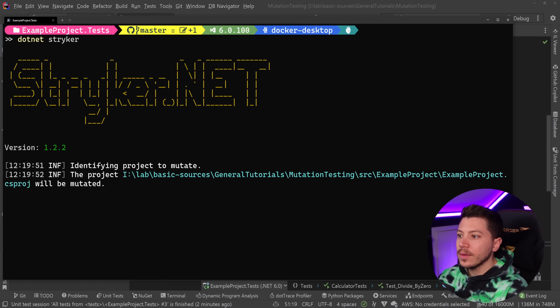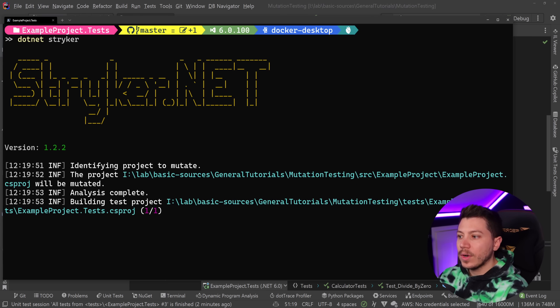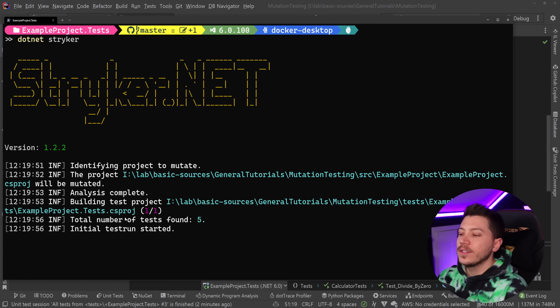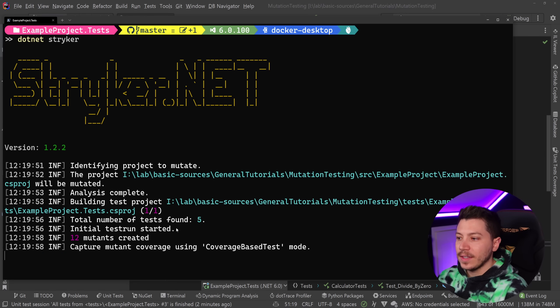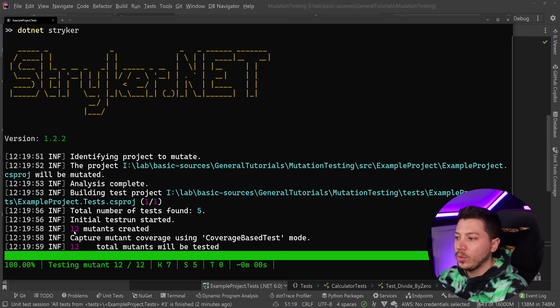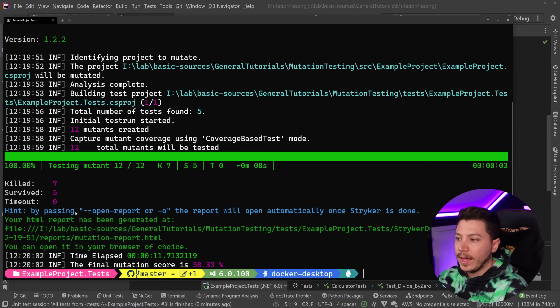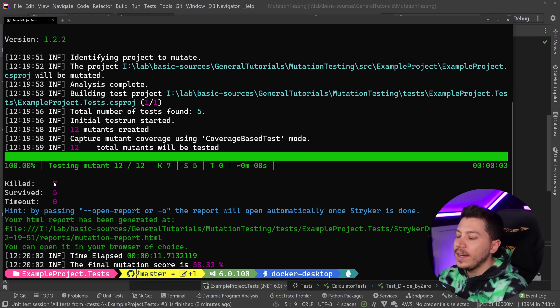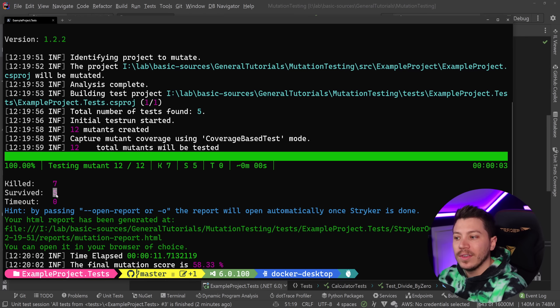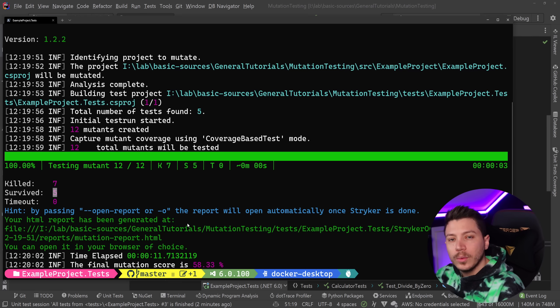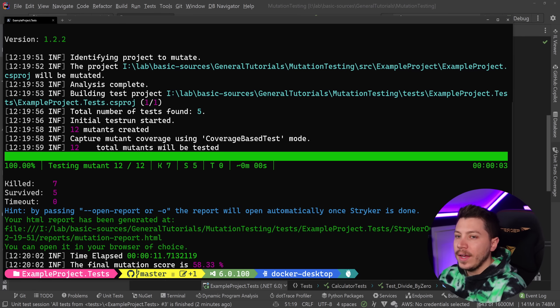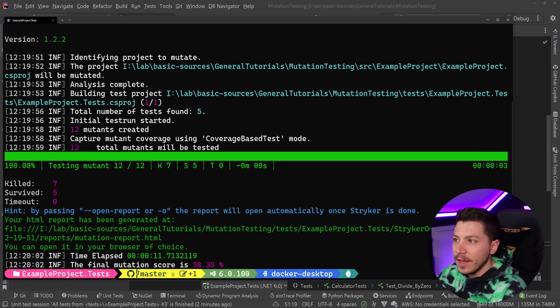And now I can actually run my mutation tests. So all I need to do is say dotnet Stryker. Now Stryker will start running and detect my test project. It's going to create as many mutants as it can. It found five tests, created 12 mutants. And like we said before, a mutant is a version of my application that's slightly changed. And then it killed seven mutants, but five of them survived. We don't want survivors. It actually generates a report over here. So let's go ahead and see what the report has to say.